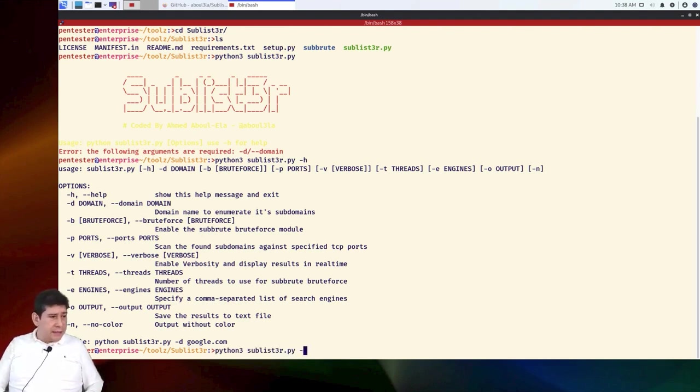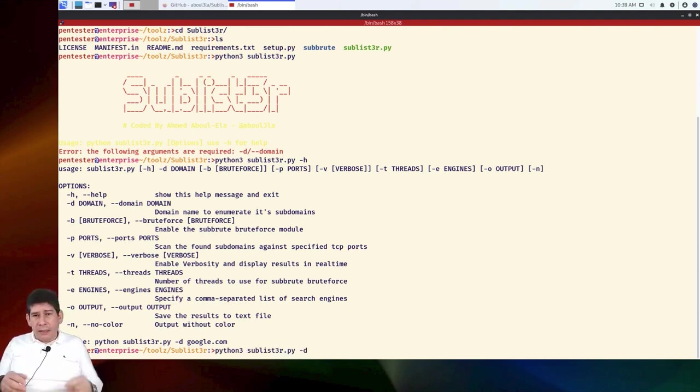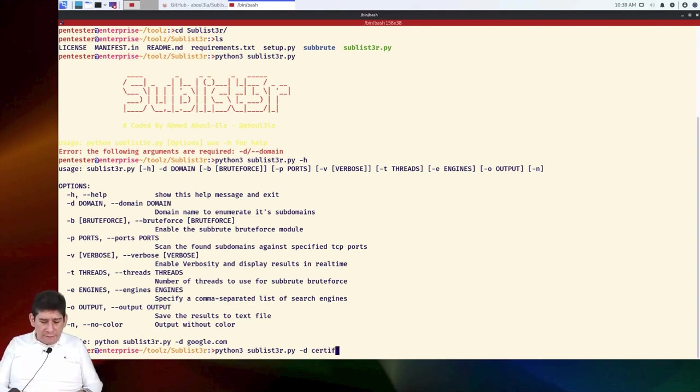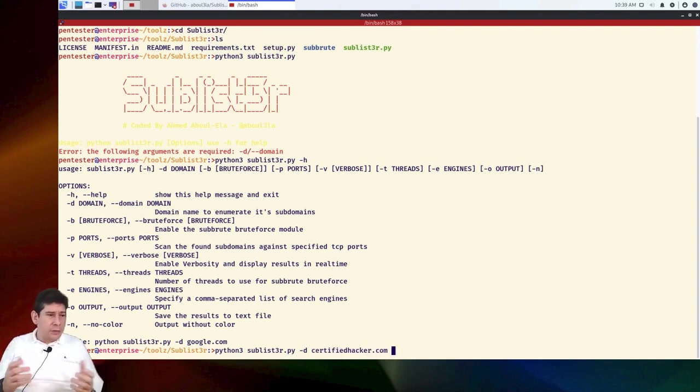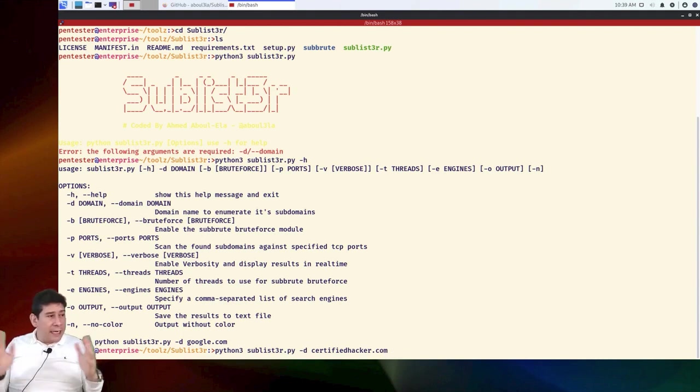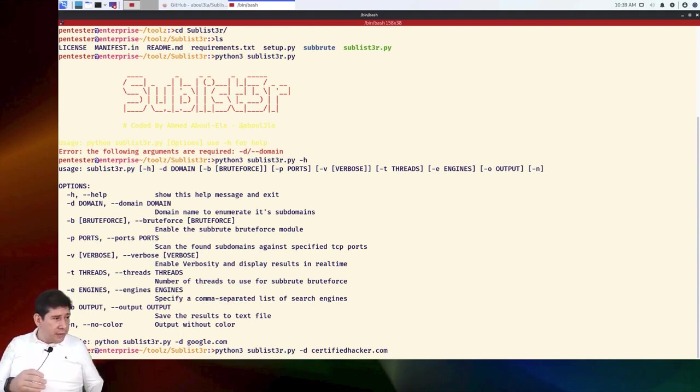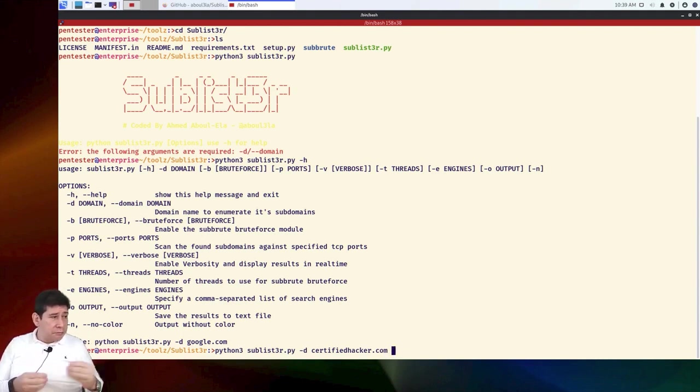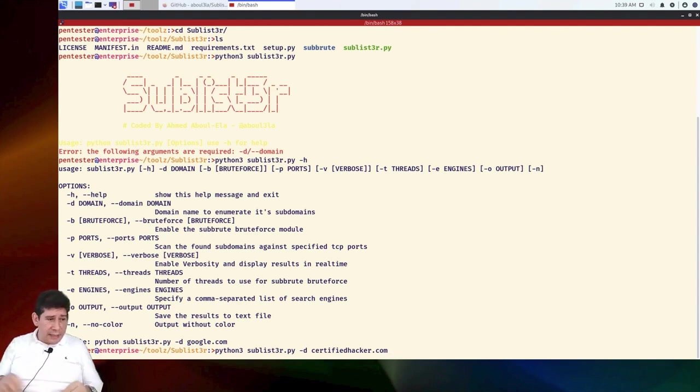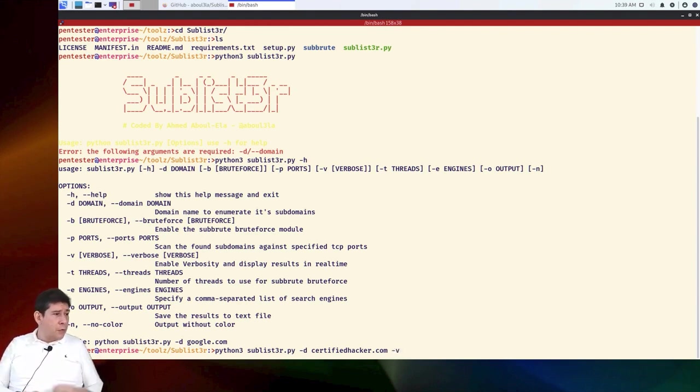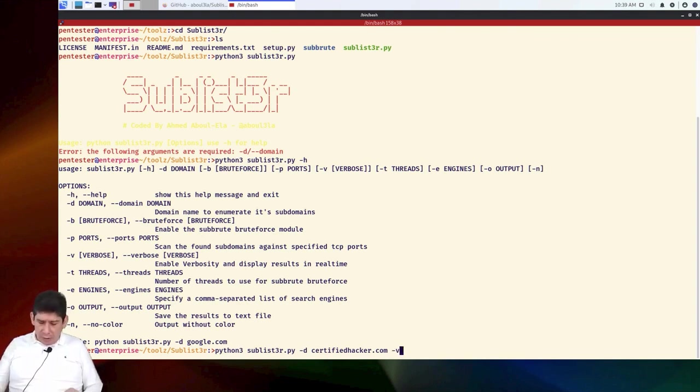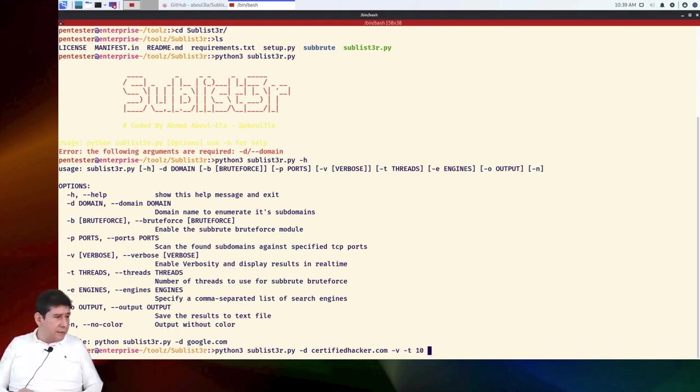Then we are simply going to tell it minus H so that it brings us the help in the Sublister. All we would have to do is tell it the domain minus D. Let's try certifiedhacker.com, which is the domain we're going to test today, which is legal. You can brute force if you want. You can pick a port, the verbosity. Let's tell it minus V to be verbose. How many threads are we going to handle? We're going to handle multiple threads. We're going to tell it minus T, ten, ten threads, so it's very fast.